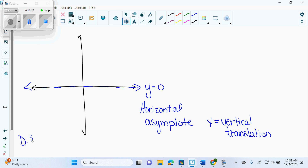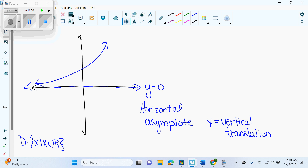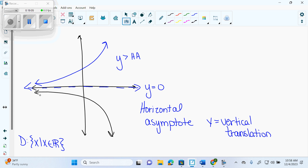Your domain of every exponential is all real numbers. Your range depends on whether there's a reflection. If your graph is up here, your range is going to be Y is greater than your horizontal asymptote. If your graph reflects — meaning there's a negative in the very front of your equation, a reflection in the X axis — then your range is going to be Y is less than your horizontal asymptote. Your graph is completely above or completely below the asymptote, one or the other.